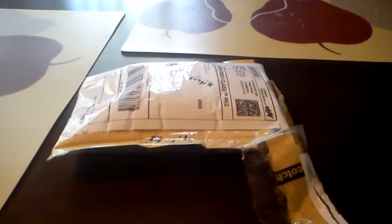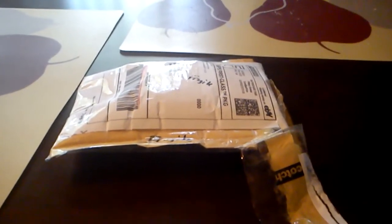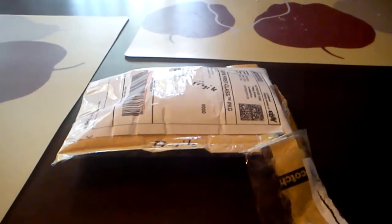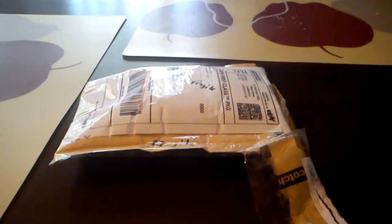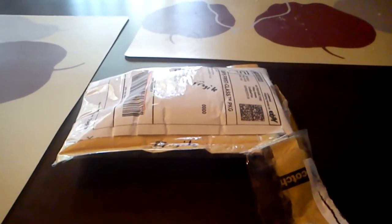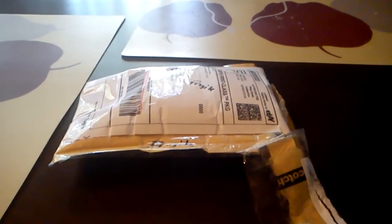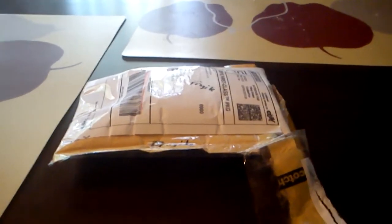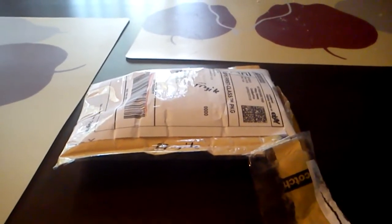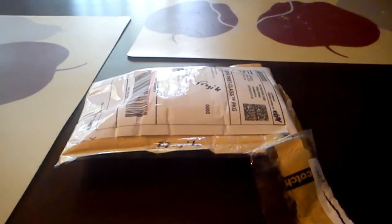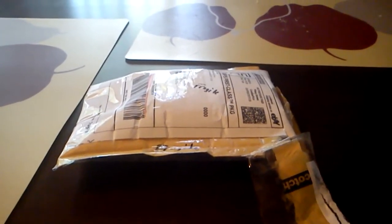What up YouTube, this is V Guzman 1209 coming at you with a one package mail day today. Really sweet package for my Bears PC. I got this from one of my friends, I bought some